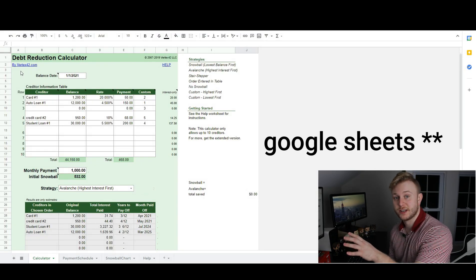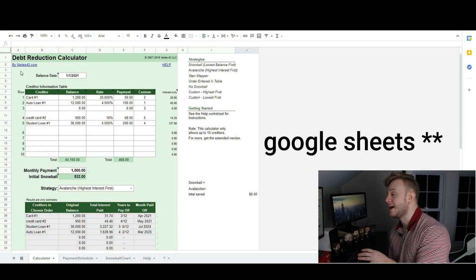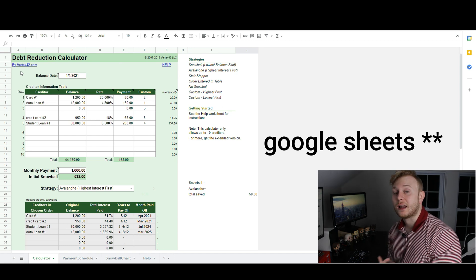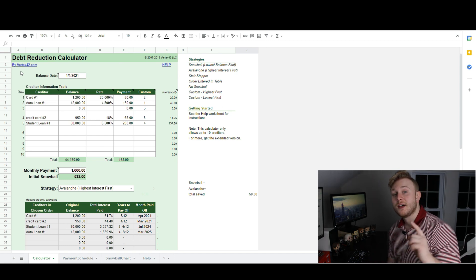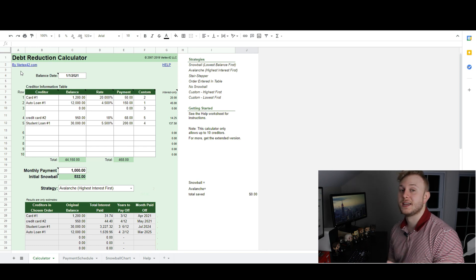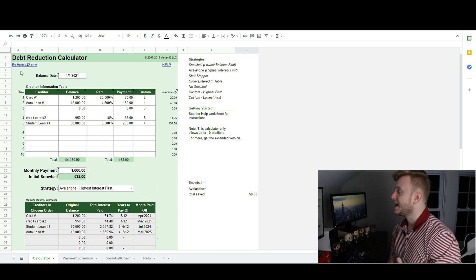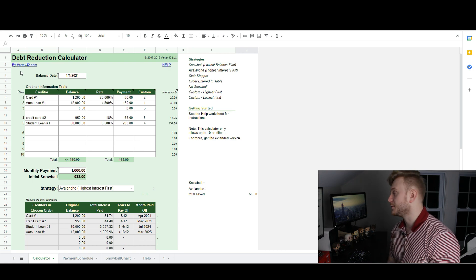I'm now going to take you over to my computer and open up a spreadsheet. I'm going to put in some real life numbers and, using each of these methods, see which one involves paying the least amount of interest and which one we can use to pay off our debts the quickest. I'll leave a link in the description to the specific debt reduction calculator I'm using, so you can input your exact numbers and figure out which strategy works best for you.